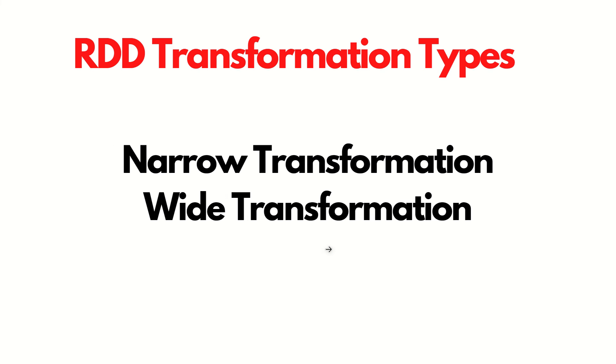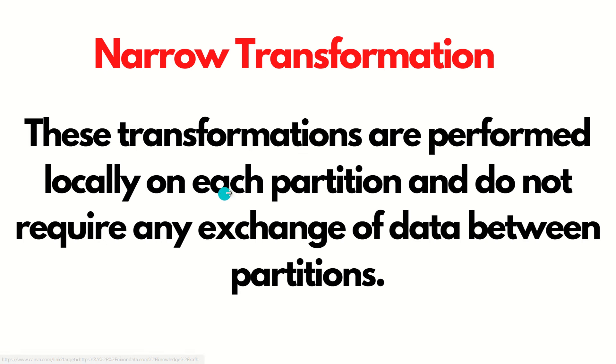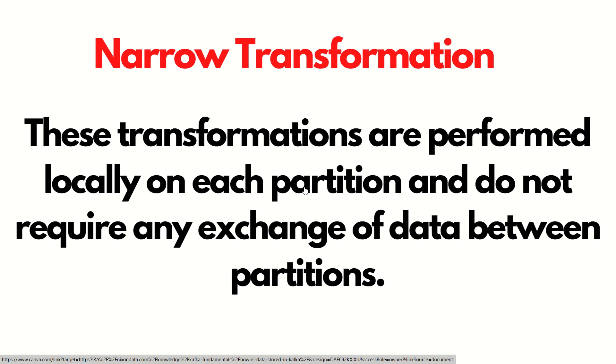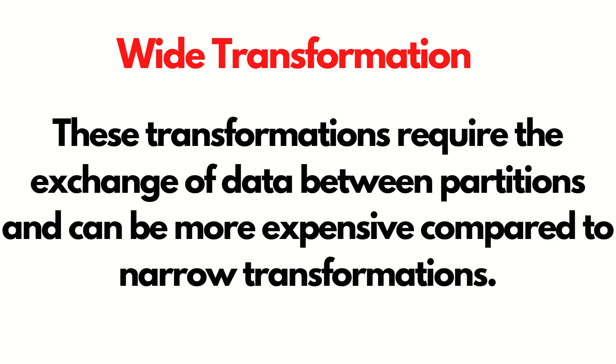The transformations in RDD are of two types: narrow transformations and wide transformation. Narrow meaning these transformations are performed locally on each partition and do not require any exchange of data between partitions, which makes this transformation least expensive. Because there will be no shuffling of data between one partition to another partition. Map, flat map, filter and many more are examples of narrow transformation.